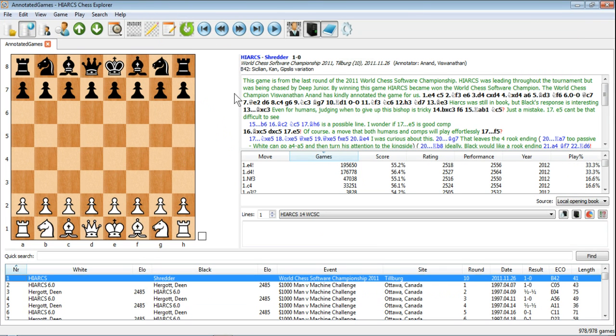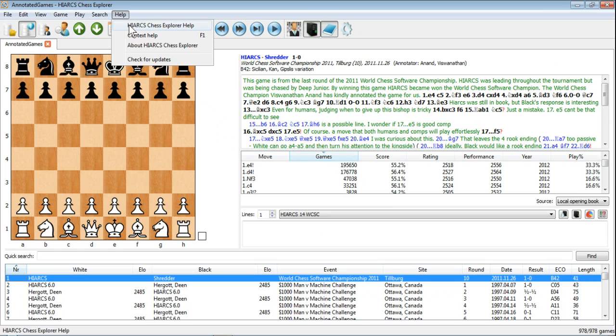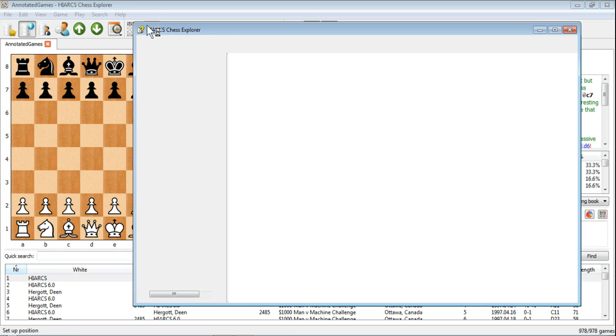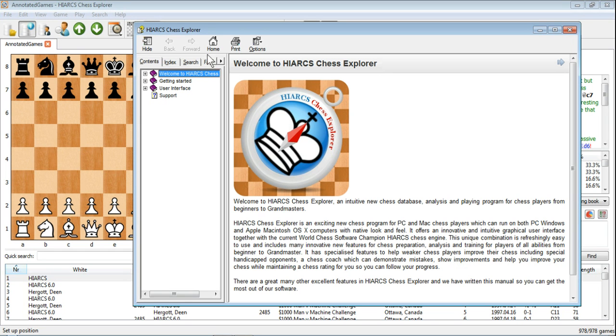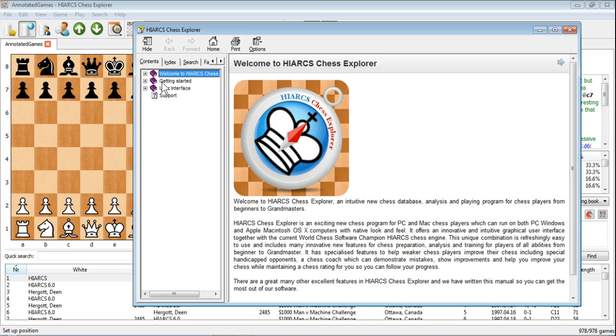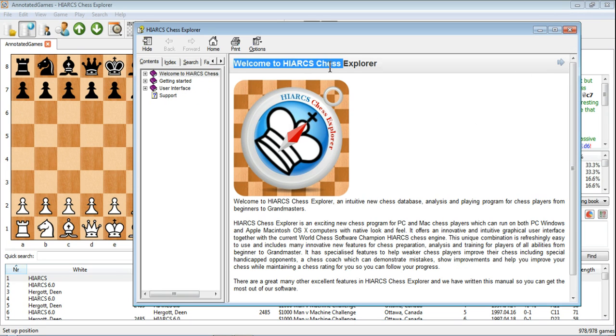You can also get the main help by going up to the help menu, clicking Hiarx Chess Explorer help, and you'll see this opens the main Hiarx Chess Explorer help manual. Lots and lots of information, so if you can't find the information in the context help, everything you could possibly need to know is here in the main Hiarx Chess Explorer help.